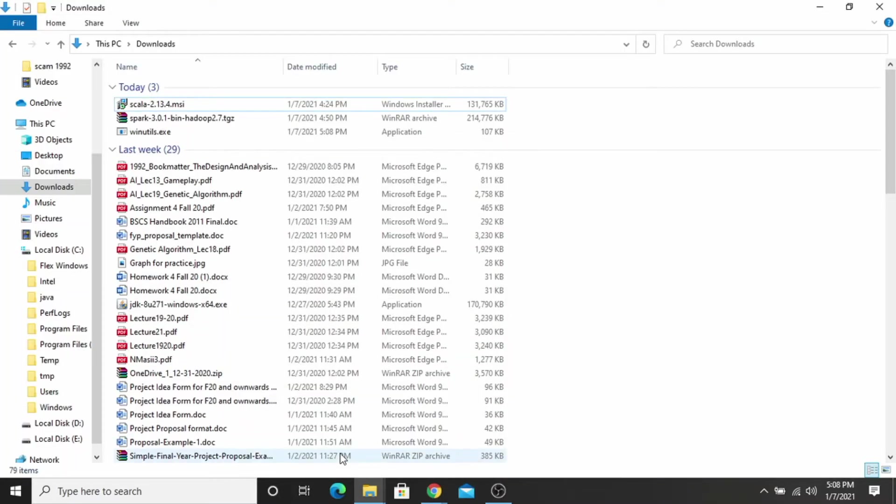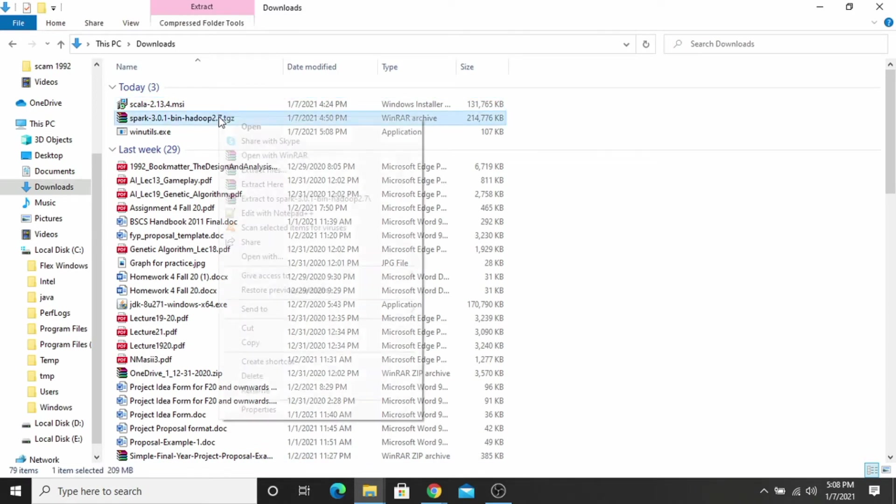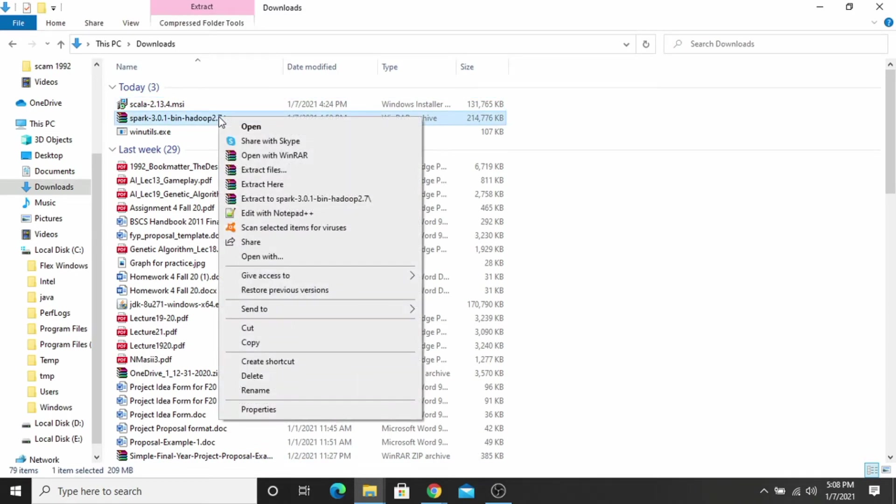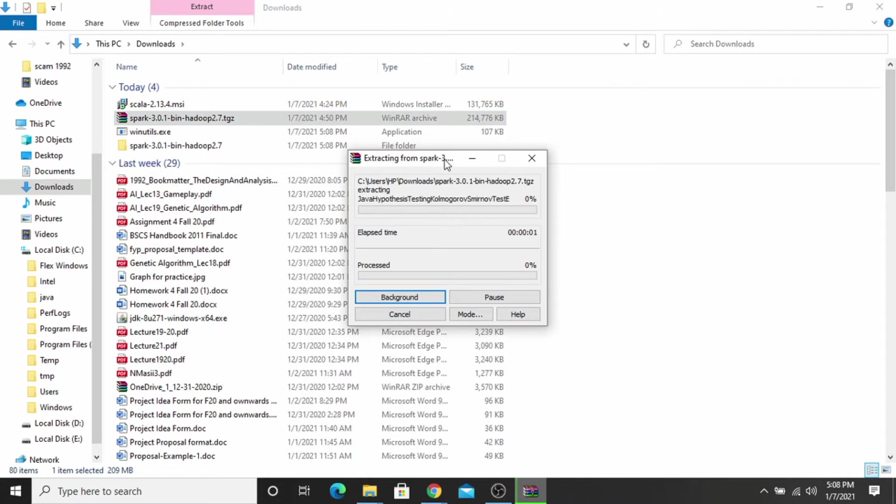You can extract this file here. I will extract this file. It can take one to two minutes only.